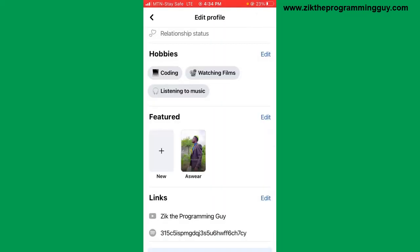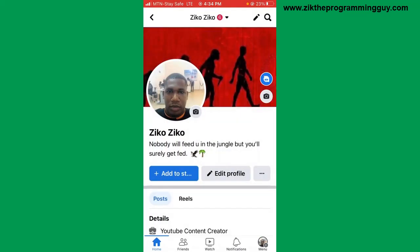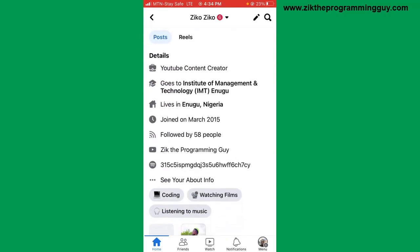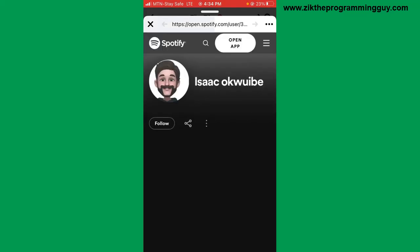After saving, you'll be able to find your Spotify link on your profile. Refresh your Facebook profile and you'll find your Spotify username right there. If someone comes and clicks on the link, it will take them to your Spotify profile, just like this.